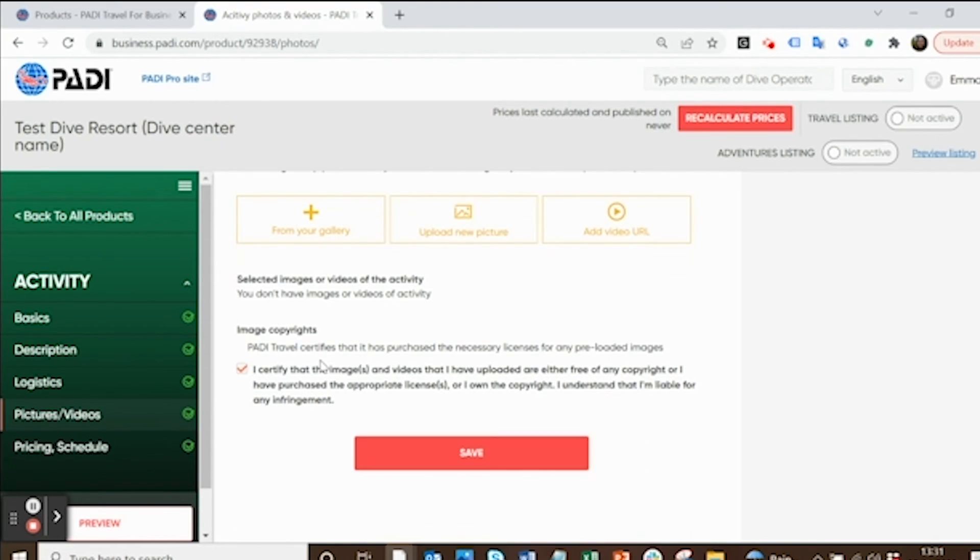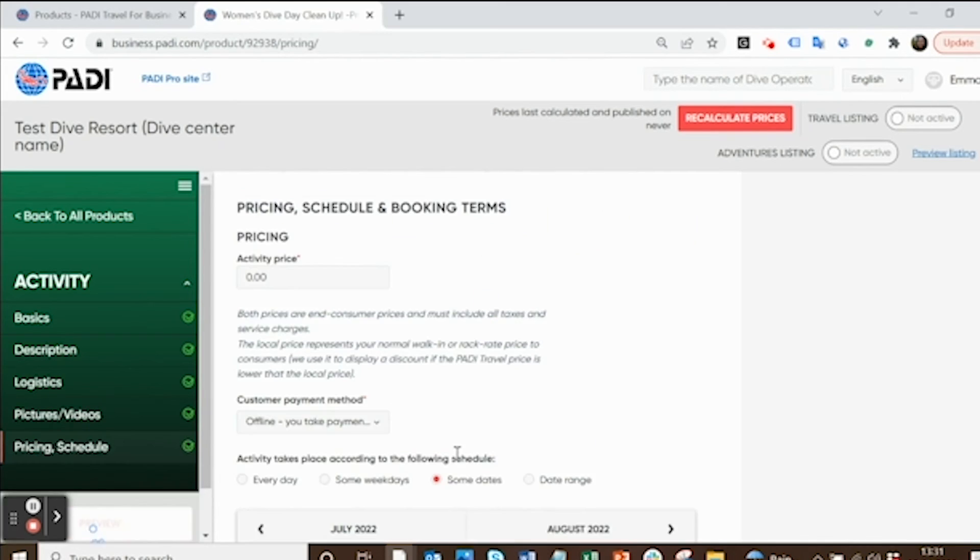Just click the copyright checkbox down here to make sure that you have the rights to use that picture or video, and then click save.